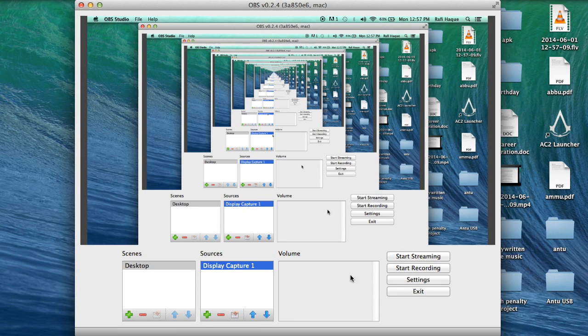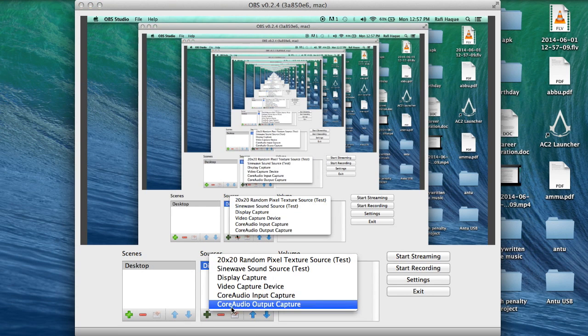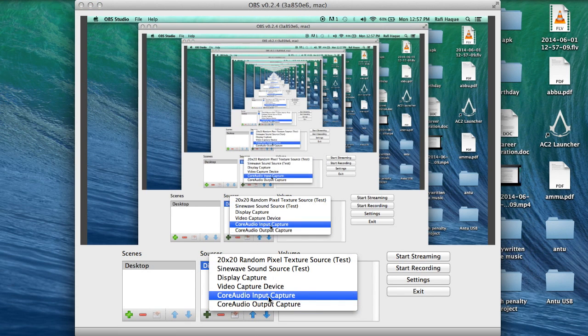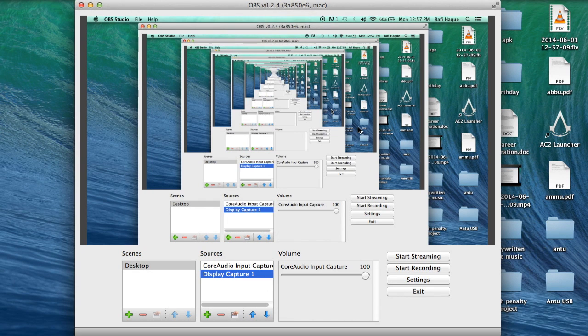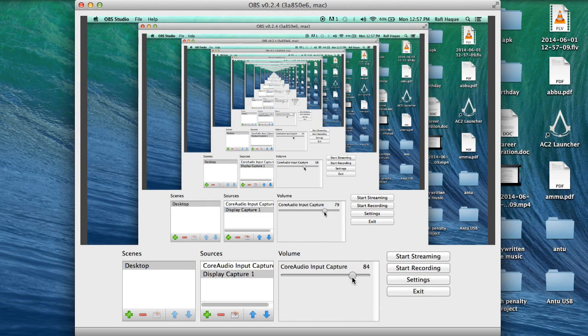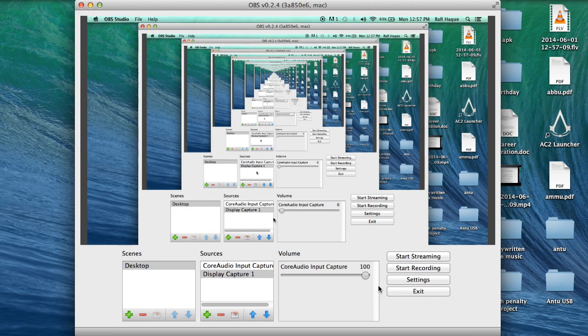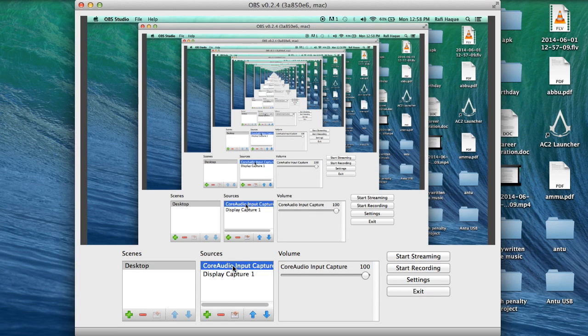And if I want to add audio I can go here and then add core audio input capture and the audio should work and here's the volume that you want to select. Okay, so that's how you do that.